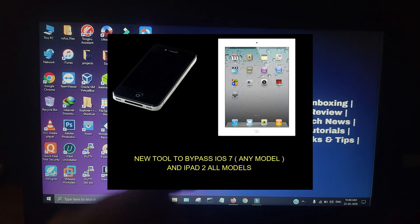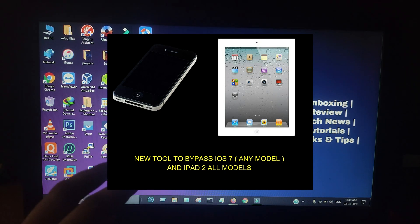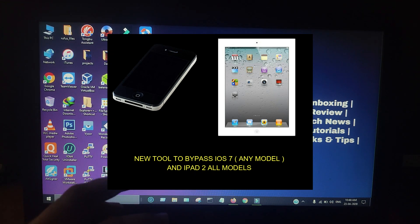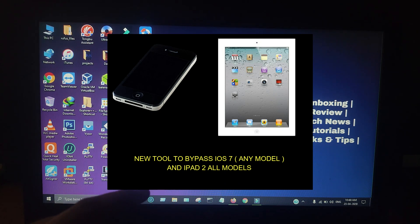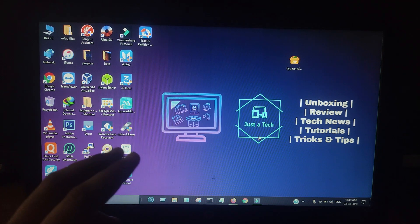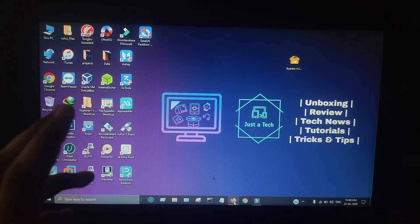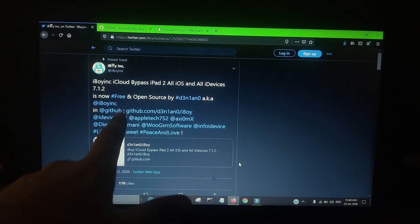I'm going to show you a different way to bypass the iCloud activation lock of iPad 2, all variants. iOS 9.3.5, the latest signed by Apple, is supported, including GSM, CDMA, and Wi-Fi models. You can bypass iPad 2 without jailbreak on Windows with one click. I'm going to show you the official tweet from the developer first.